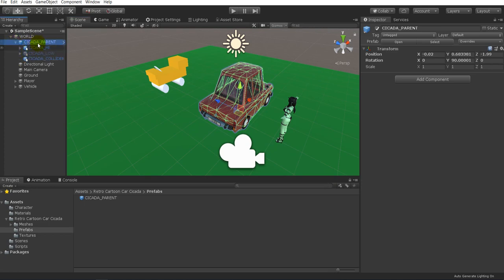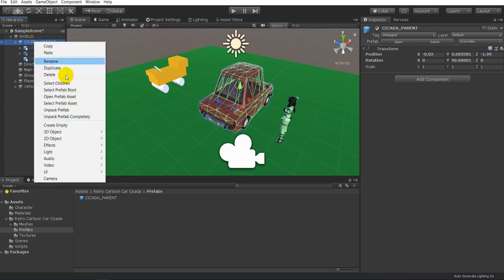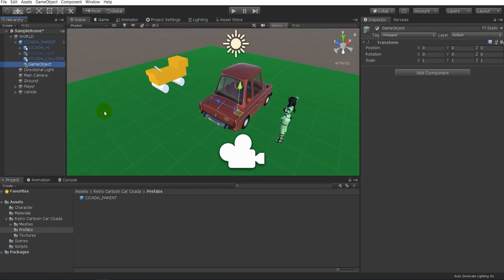We're going to open this up and you'll see a couple of different things there. What we need to do is right-click inside the hierarchy and add some objects — we're going to create an empty object. We're going to rename this object; you can come over to the inspector or press F2. We're going to call this the "seat".